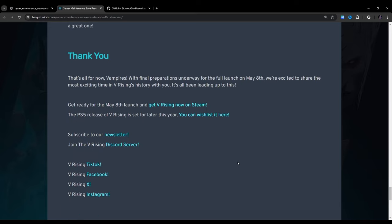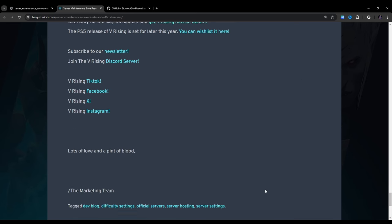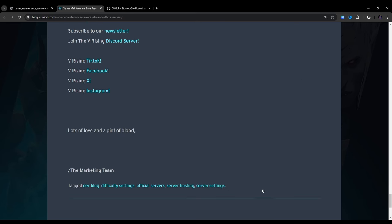That's all for now, vampires. With final preparations underway for the full launch of May 8th, we're excited to share the most exciting time in VRising's history with you. It's all been leading up to this. Get ready for the May 8th launch and get VRising now on Steam. The PS5 release of VRising is set for later this year. You can wishlist it here, and then there's a link. Subscribe to the newsletter, join blah blah blah, and then they show their various social media accounts. Lots of love and a pint of blood, the marketing team.